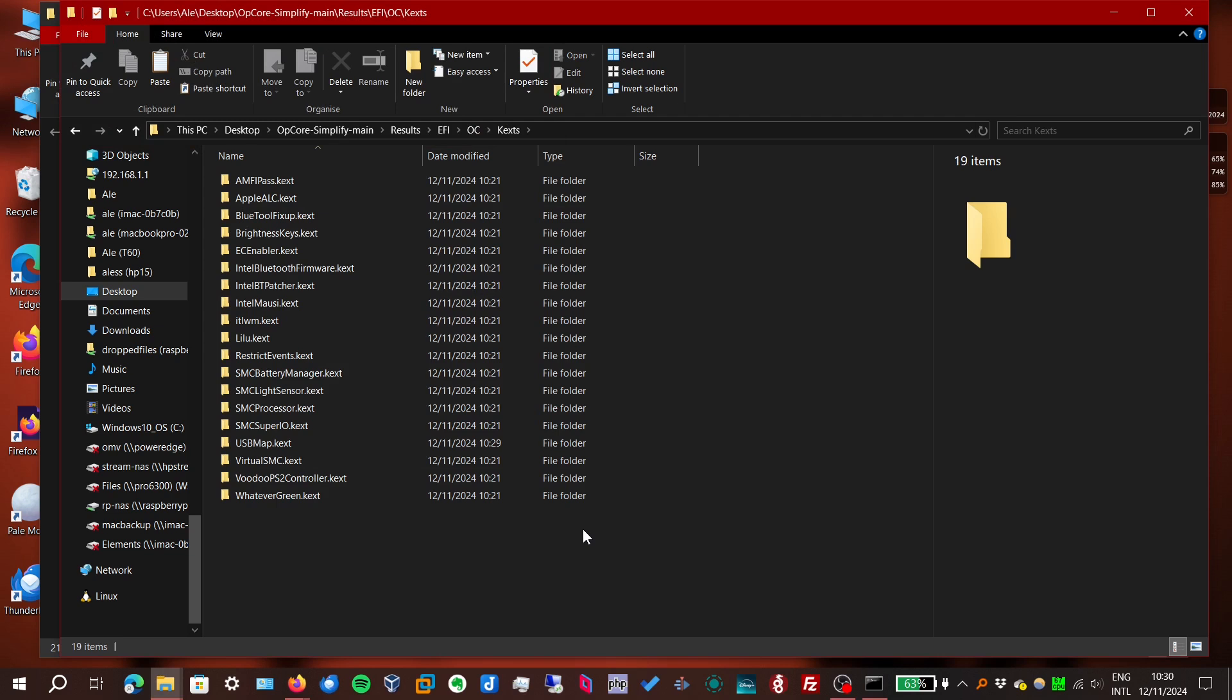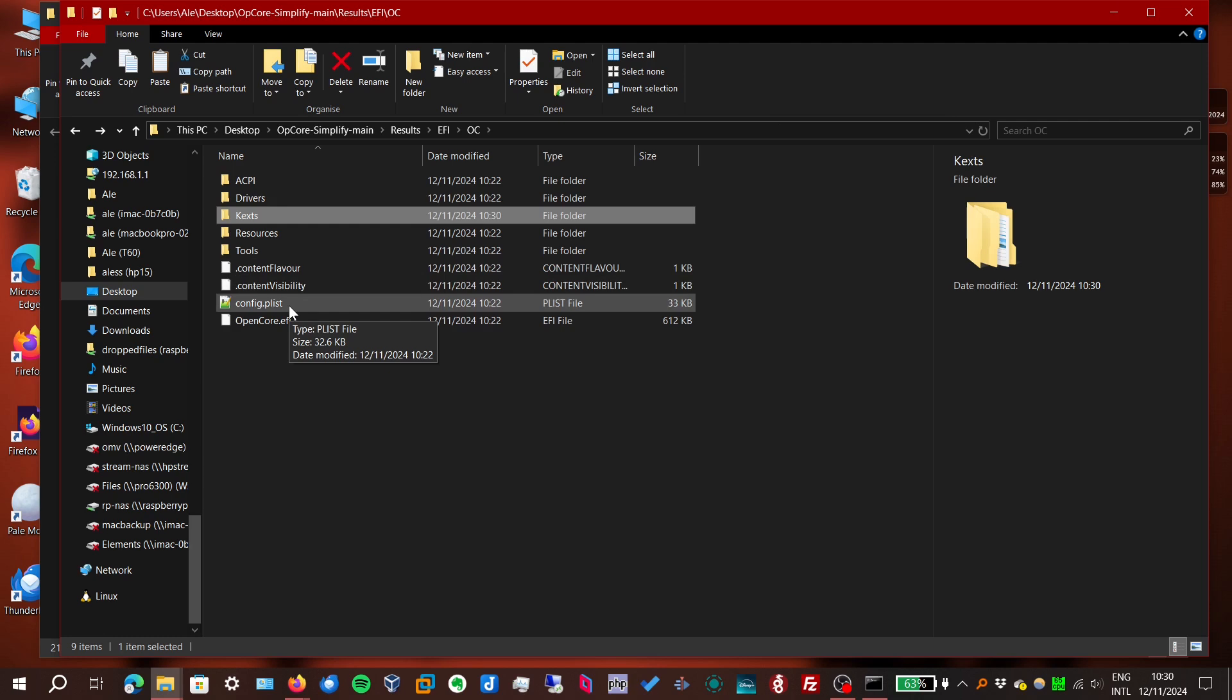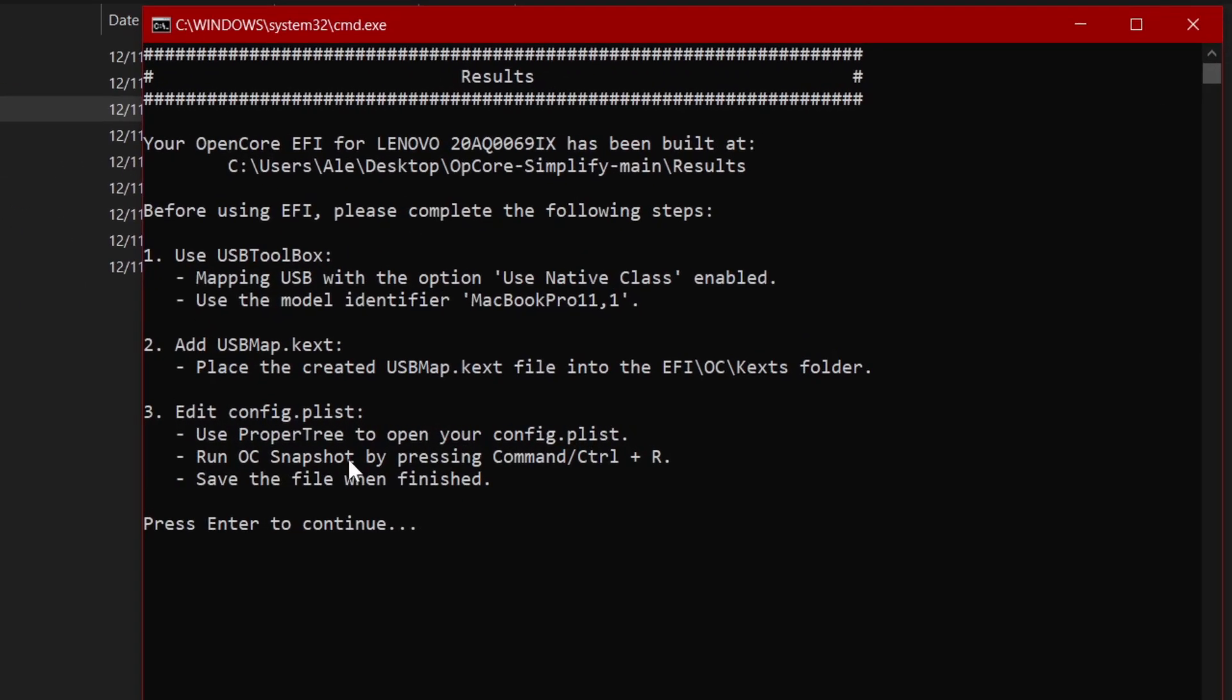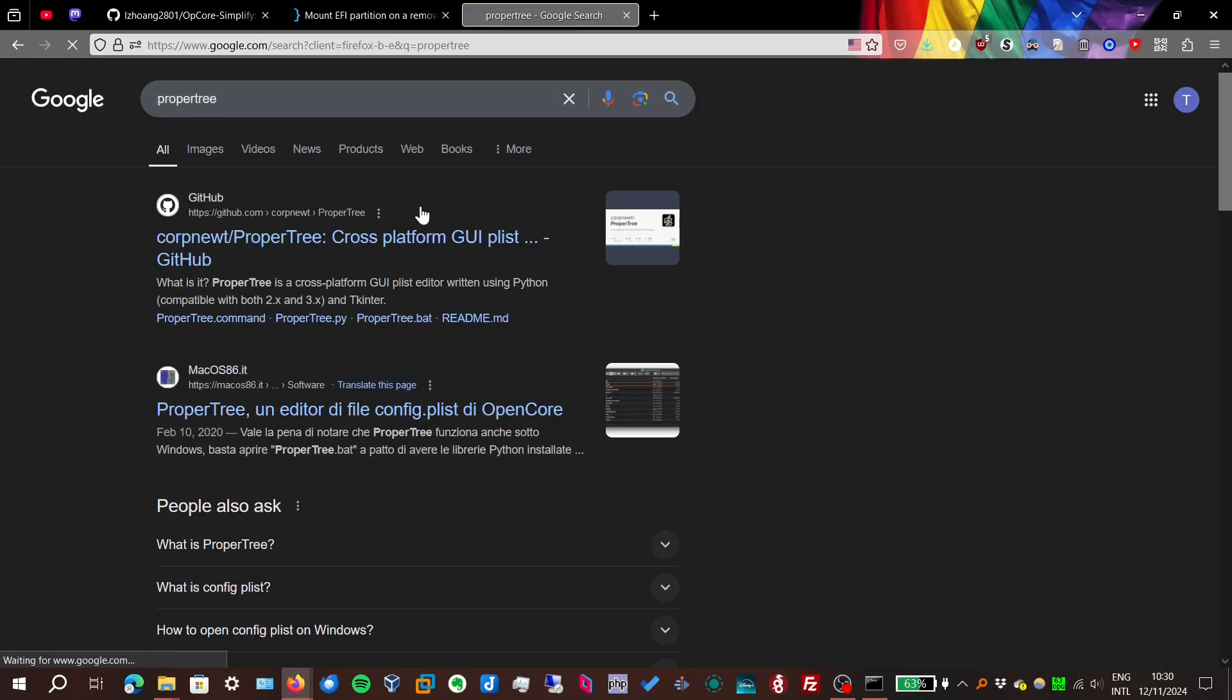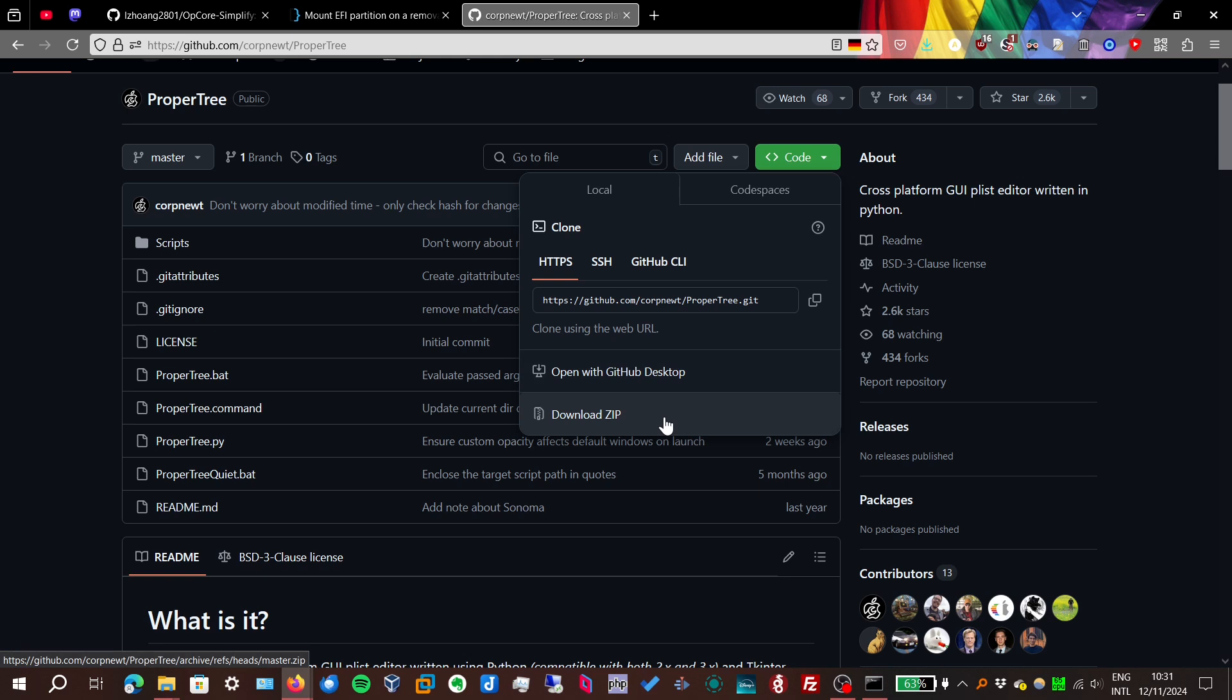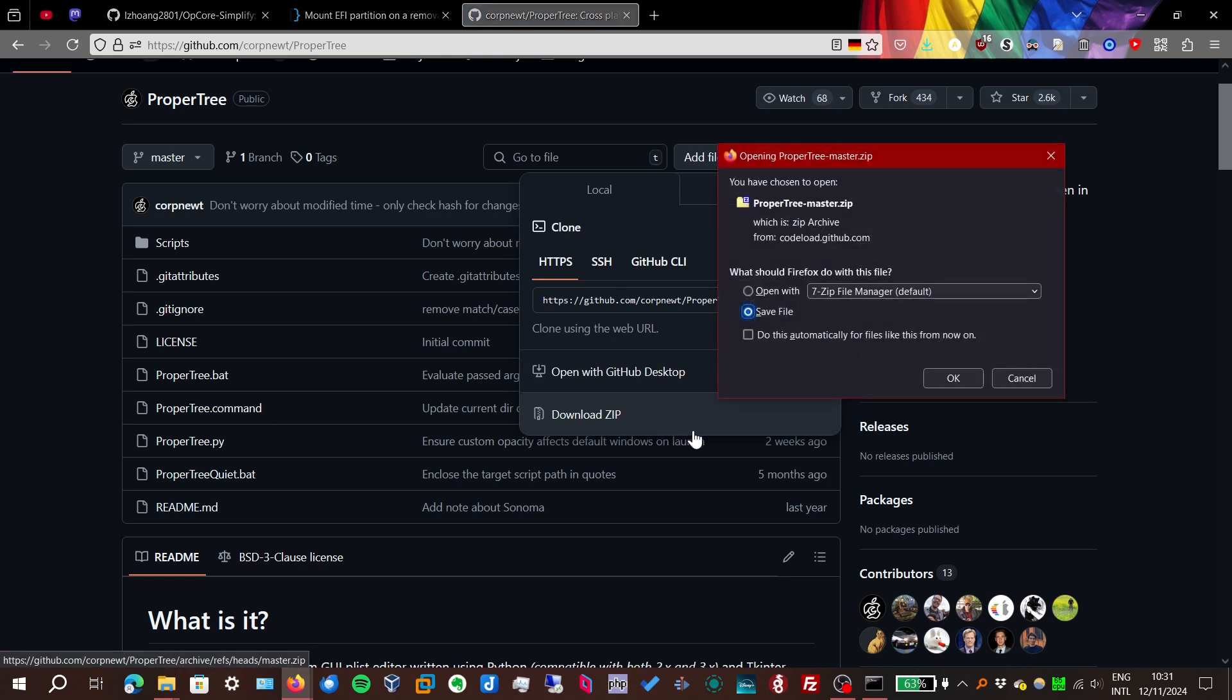And now we have to update the config.plist file to make it aware of that kext file we just added, as the screen says. And to do that automatically and safely, we use another script called ProperTree, which you also use when configuring OpenCore manually. This one doesn't have a release, so you just get it by downloading the repository, like we did with OpCore Simplify.